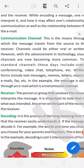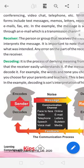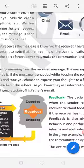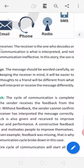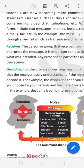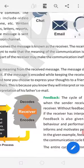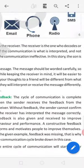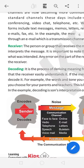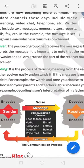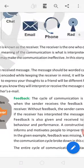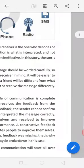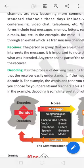Phone call, they are communication channel. Receiver. The person or group that receives the message is known as the receiver. The receiver is the one who decodes or interprets the message. It is important to note the meaning of the communication is what is interpreted and not what was intended. Any error on the part of the receiver may make the communication ineffective. In this story, the son is the receiver. Yes, father sent the message.